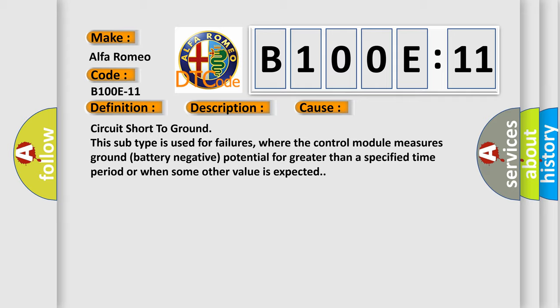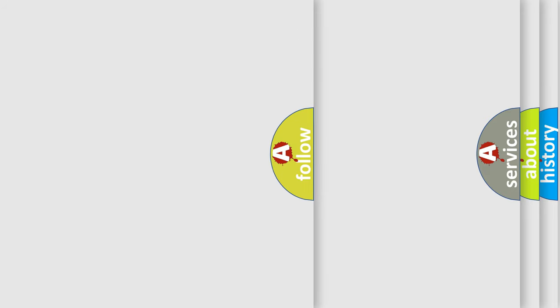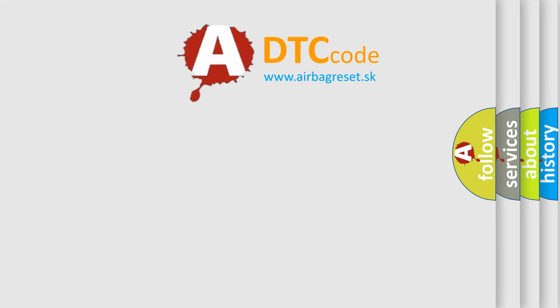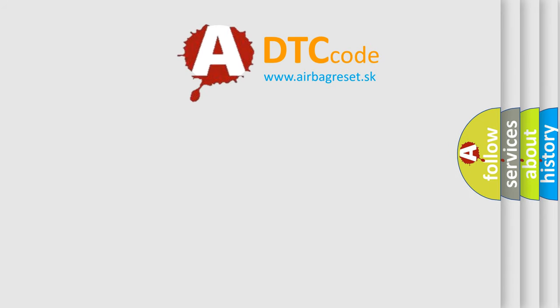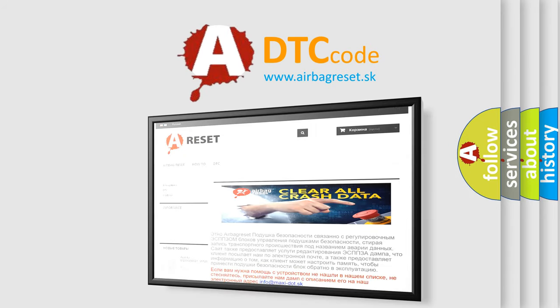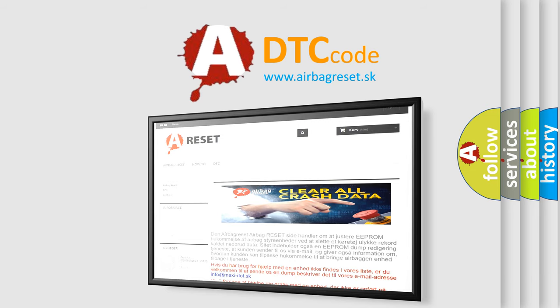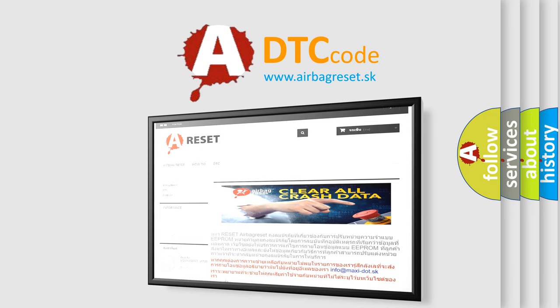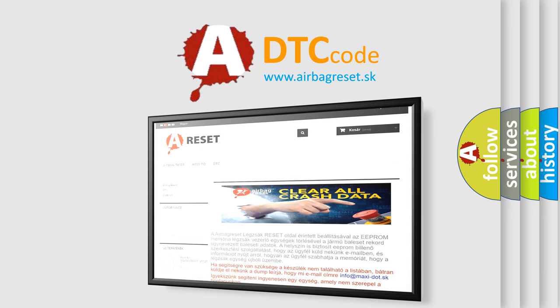The airbag reset website aims to provide information in 52 languages. Thank you for your attention and stay tuned for the next video.